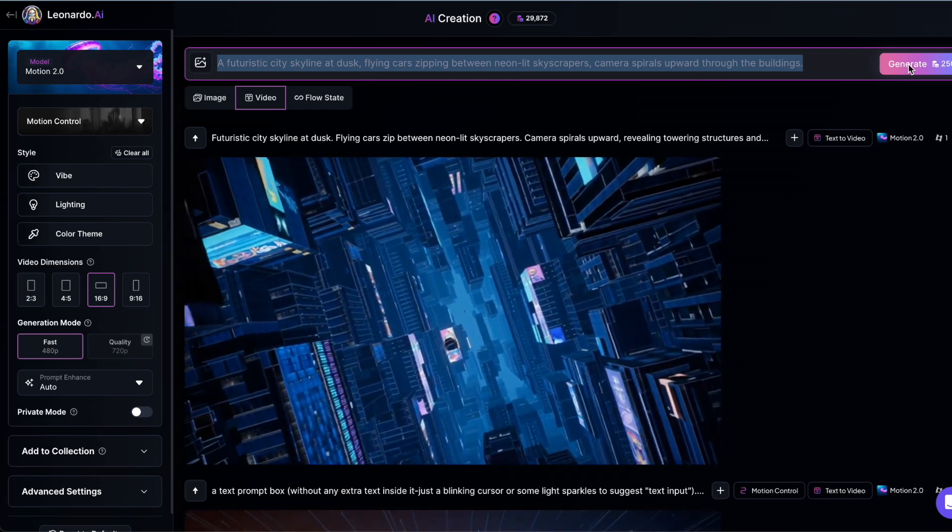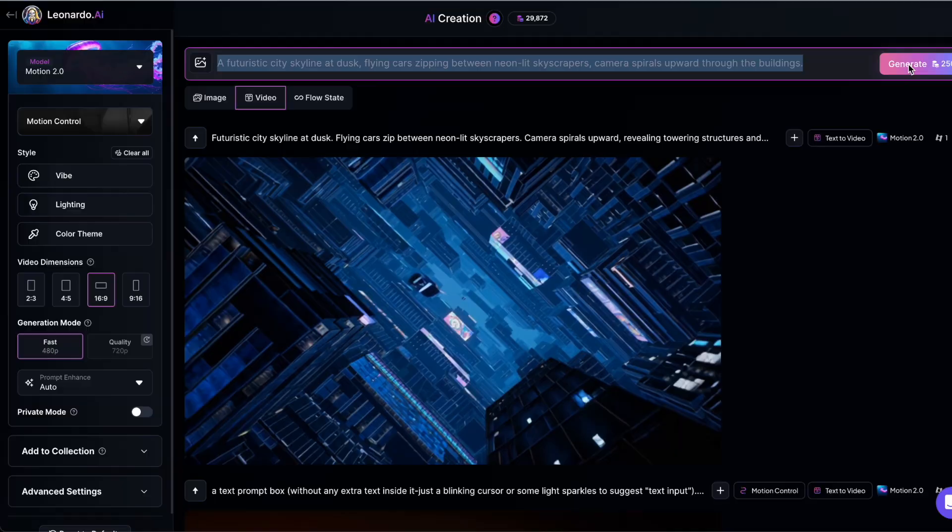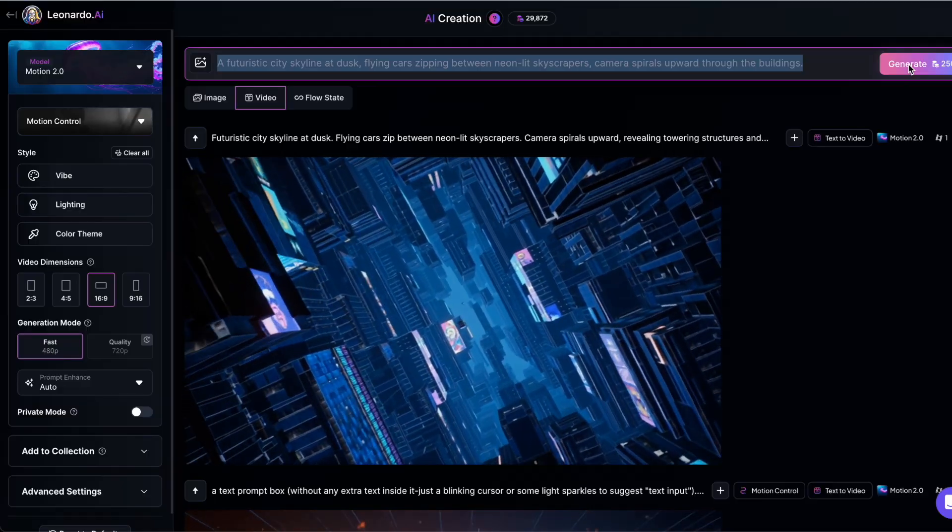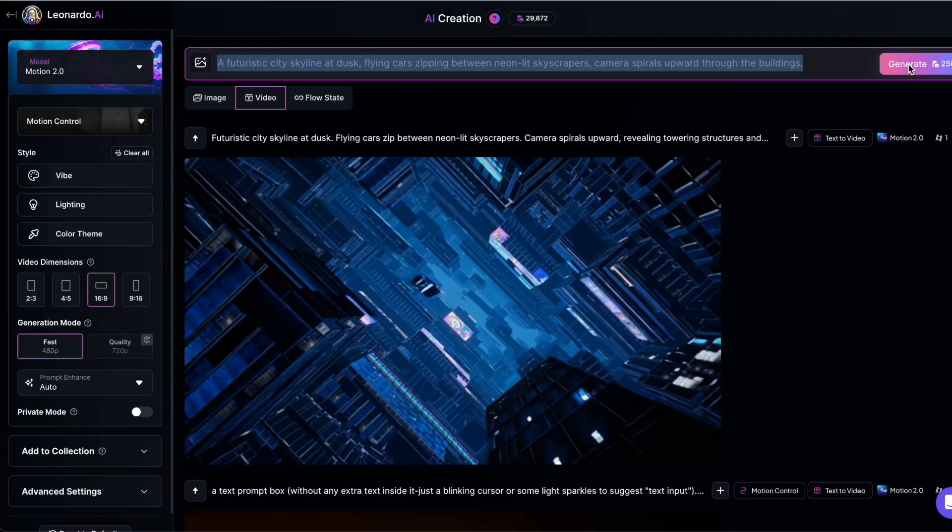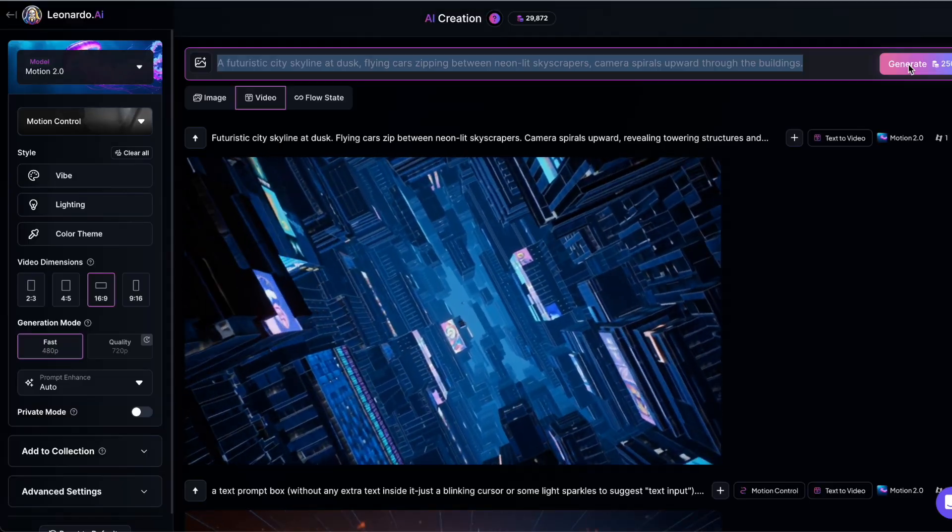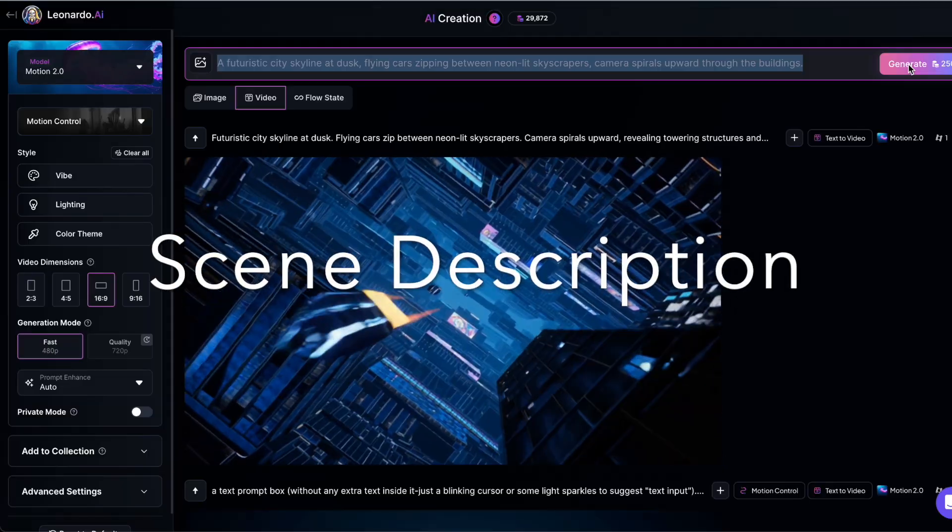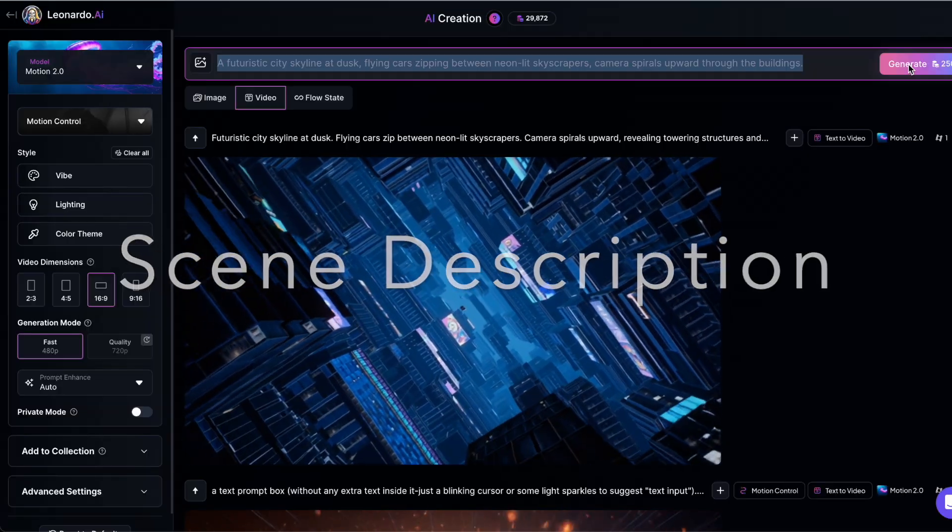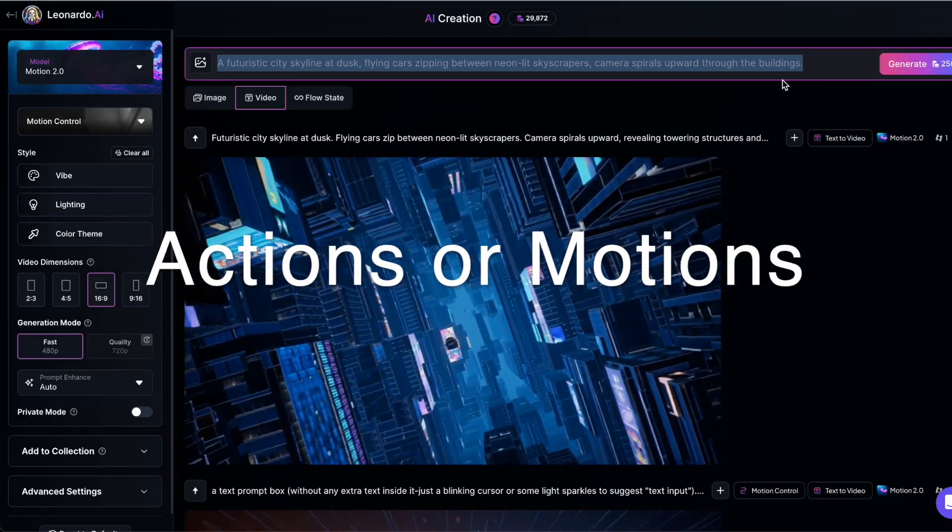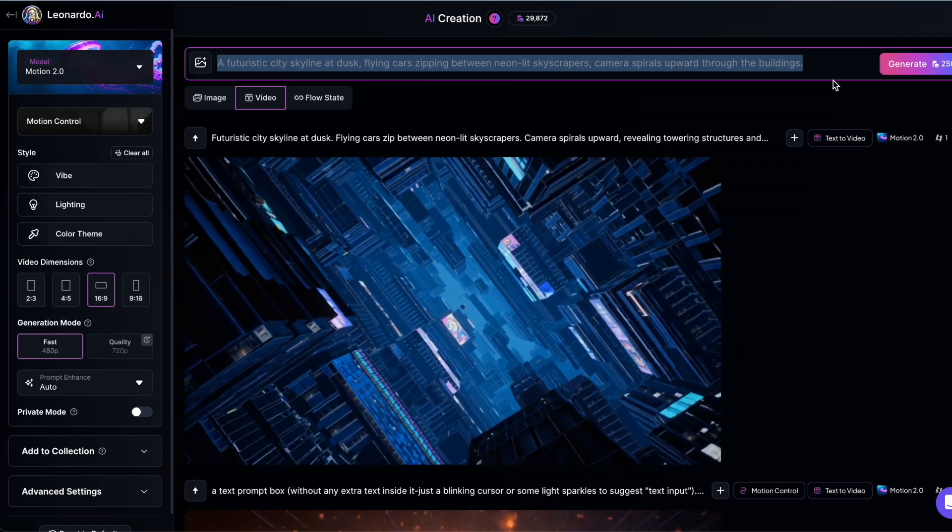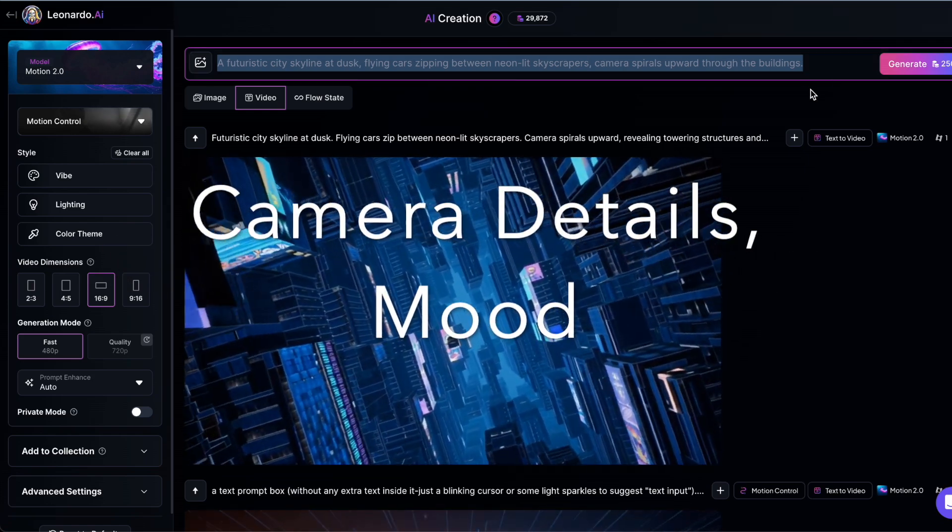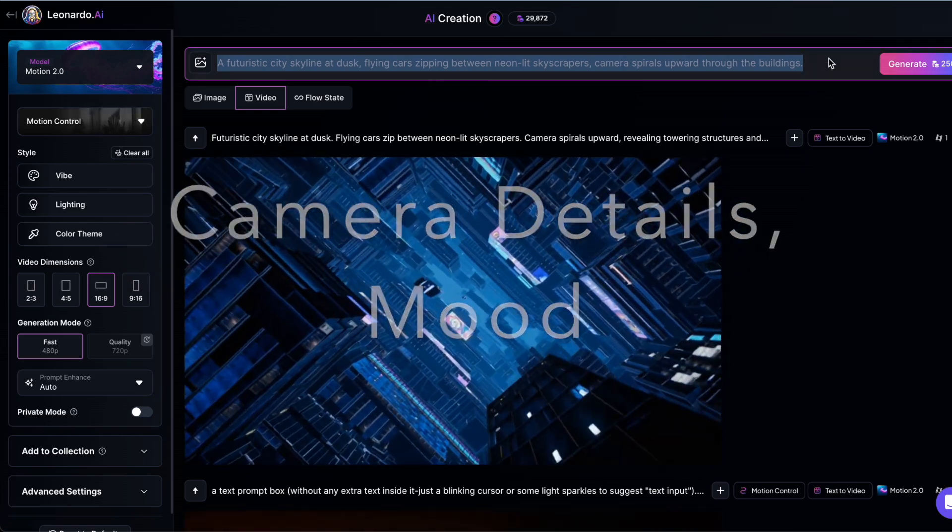If you're used to writing prompts for AI image generation, you'll want to adjust your approach here. For video, the best results come when you break your prompt into three parts. First, describe the scene in visual terms. Next, explain what's happening in the scene, what actions or motions are taking place. And finally, add any extra details like how the camera should move or the mood you want to set.